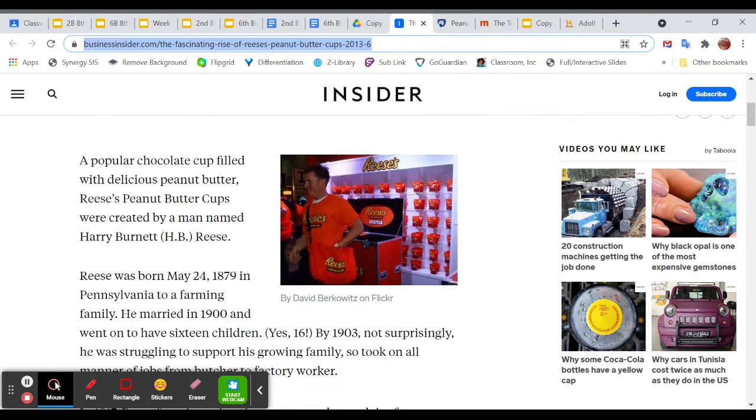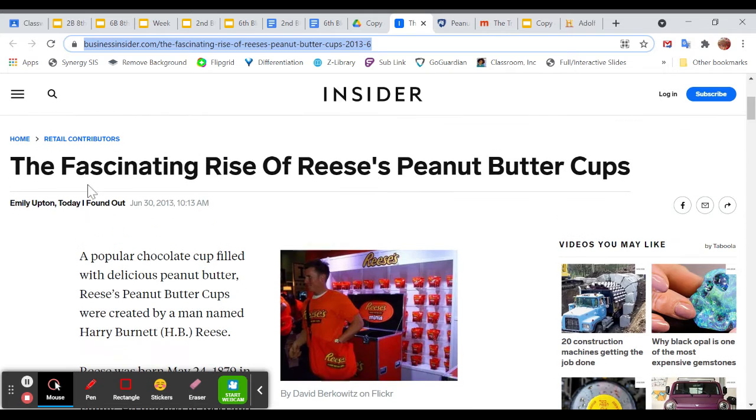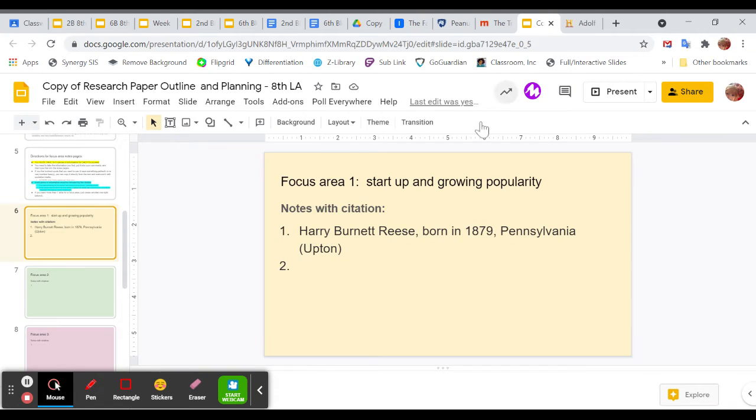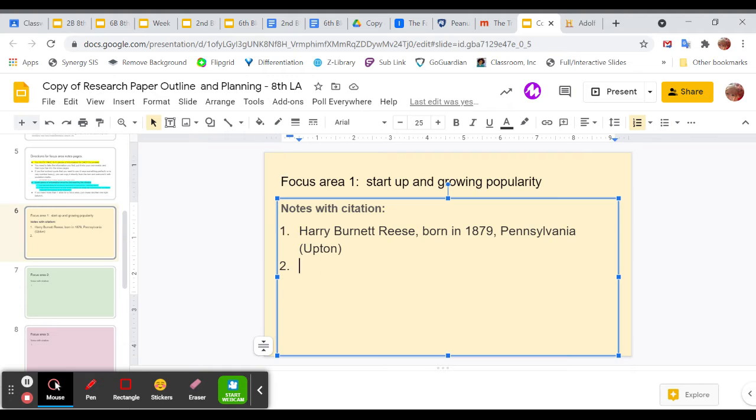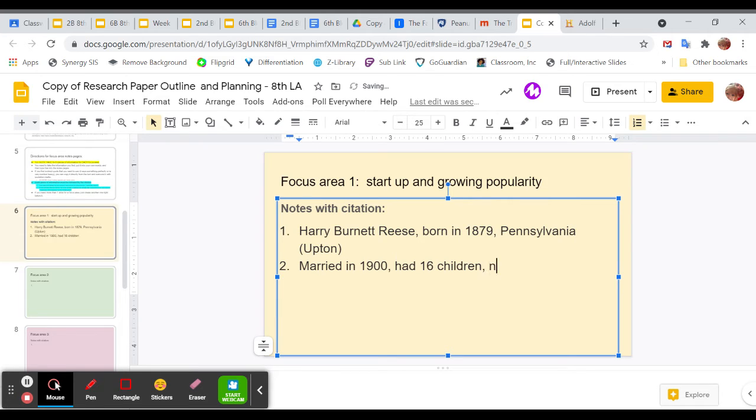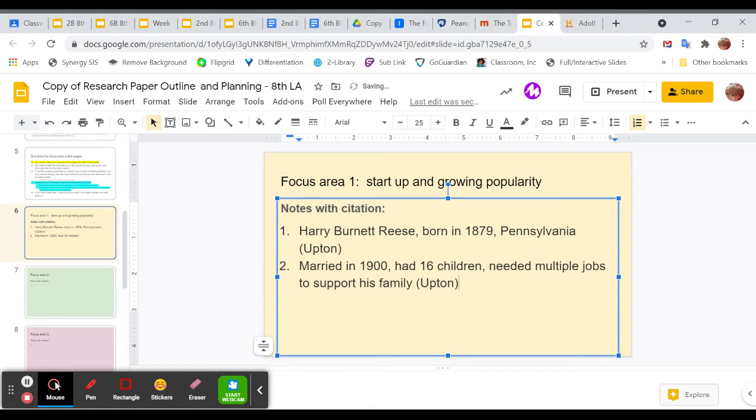All right. So when I take information from here, I read through it. I kind of pull the details out. And then as I can see here, the title of my article is The Fascinating Rise of Reese's Peanut Butter Cups. But it has an author. It's written by Emily Upton. So I'm going to put Upton in parentheses at the end of my piece of information. So I'm going to add an extra one here. I'm going to say married in 1900, had 16 children, and needed multiple jobs to support his family. And those all came from that article with Upton as the author.